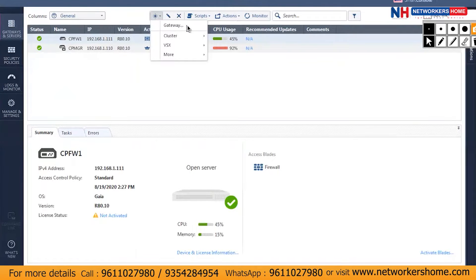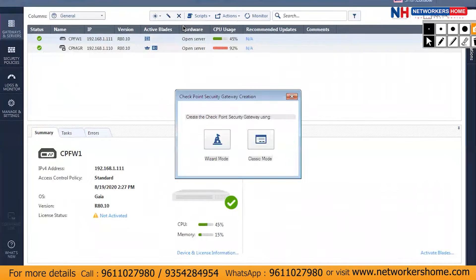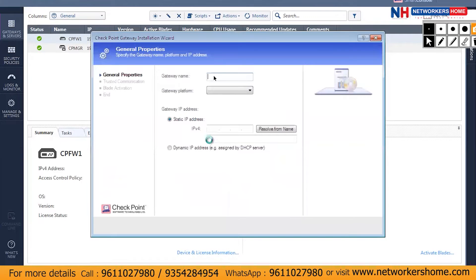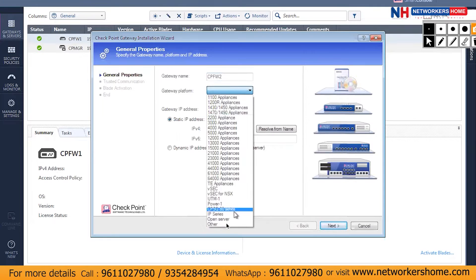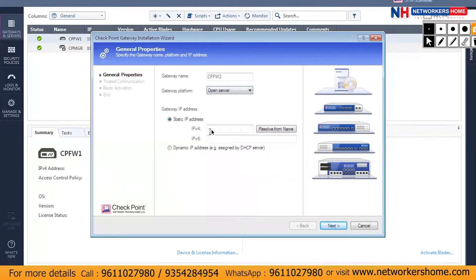Clicking on Gateway will prompt a window asking whether you want to use Wizard mode or Classic mode. Classic mode shows all information on a single page, while Wizard mode presents information across separate pages. I'll go with Wizard mode. I'll give it the name cpfw2, and for the gateway platform — since it's virtual — I'll select Open Server. The IP I'll enter is 63.8.0.112.